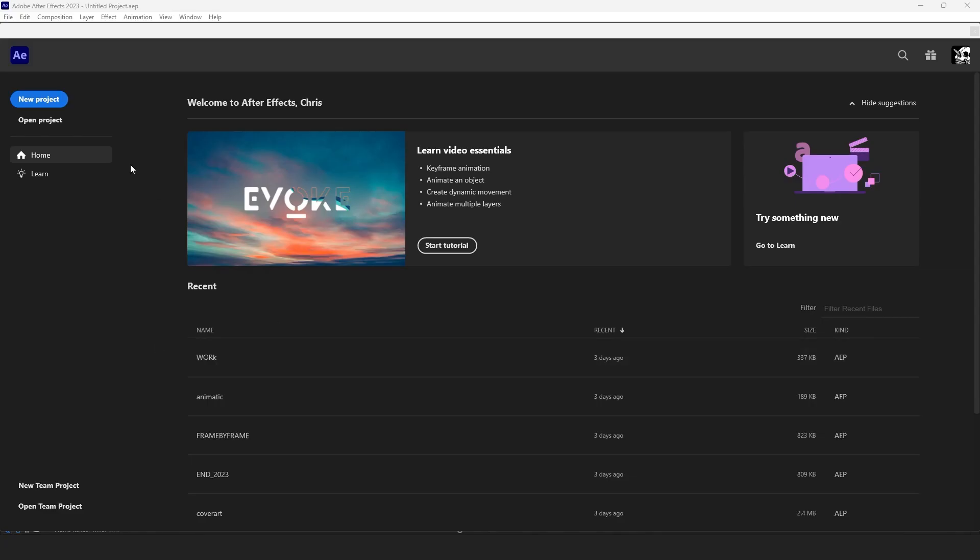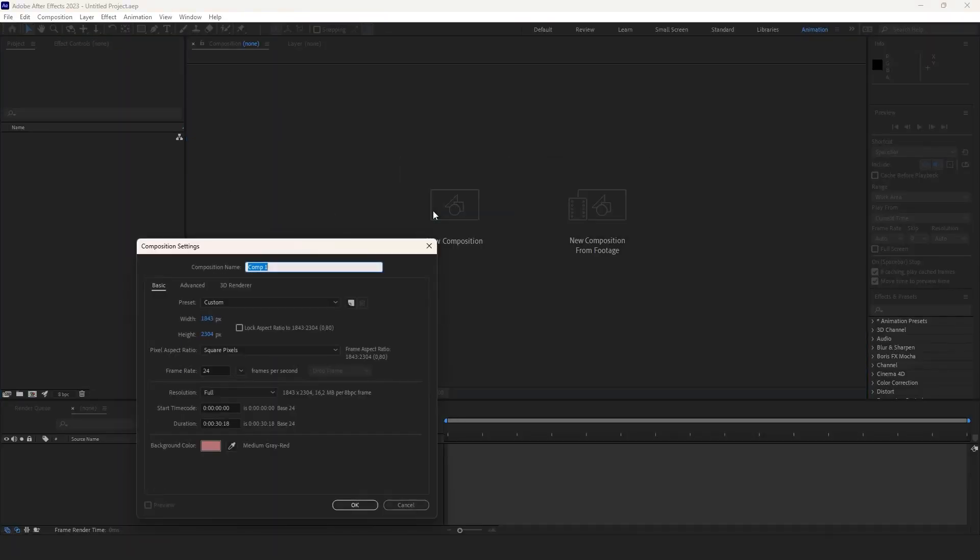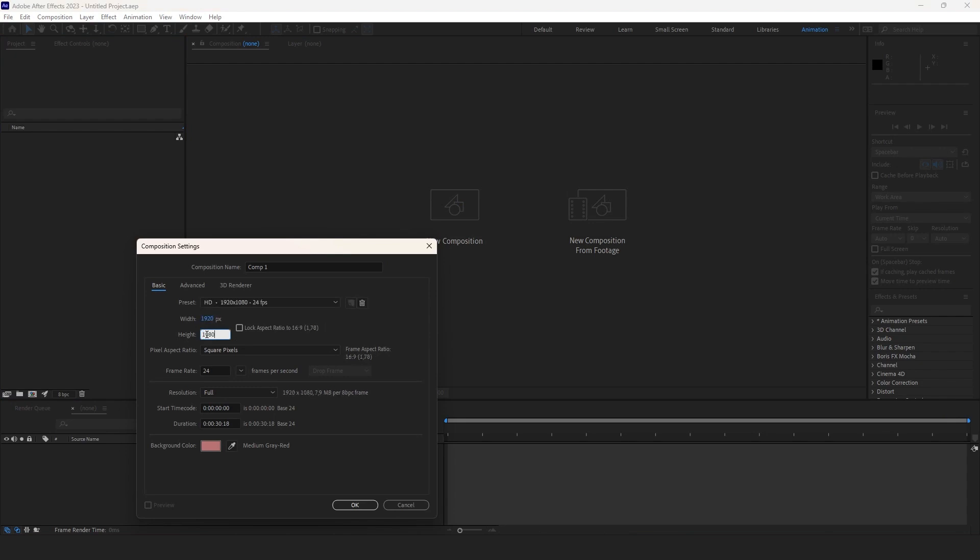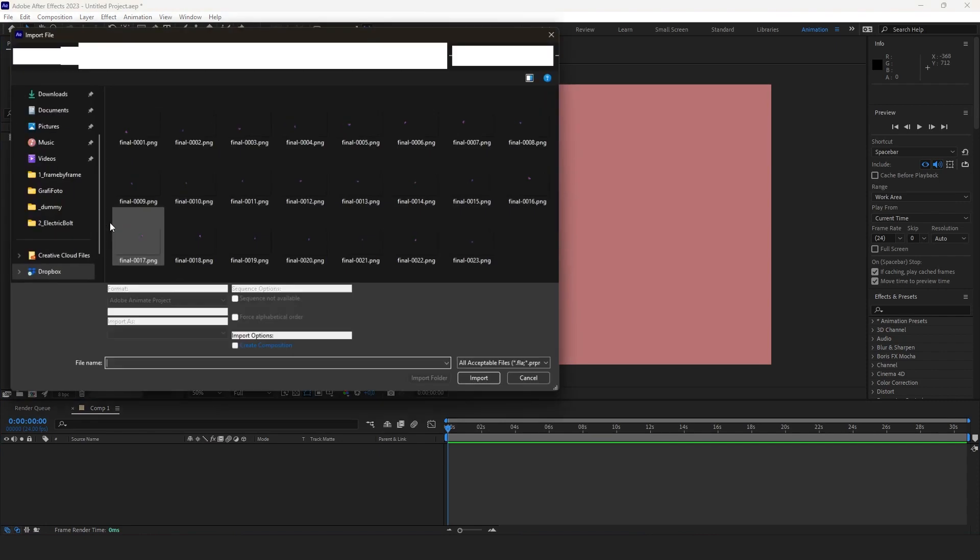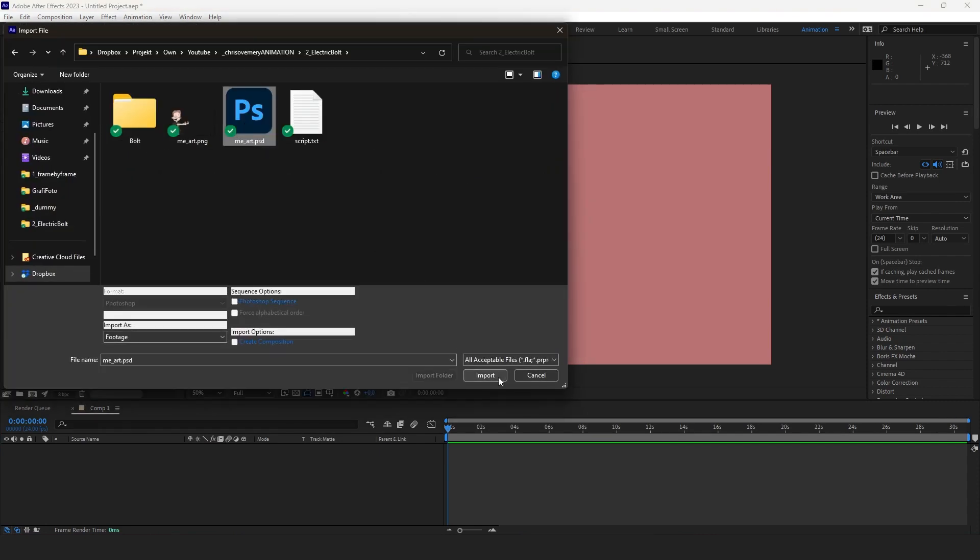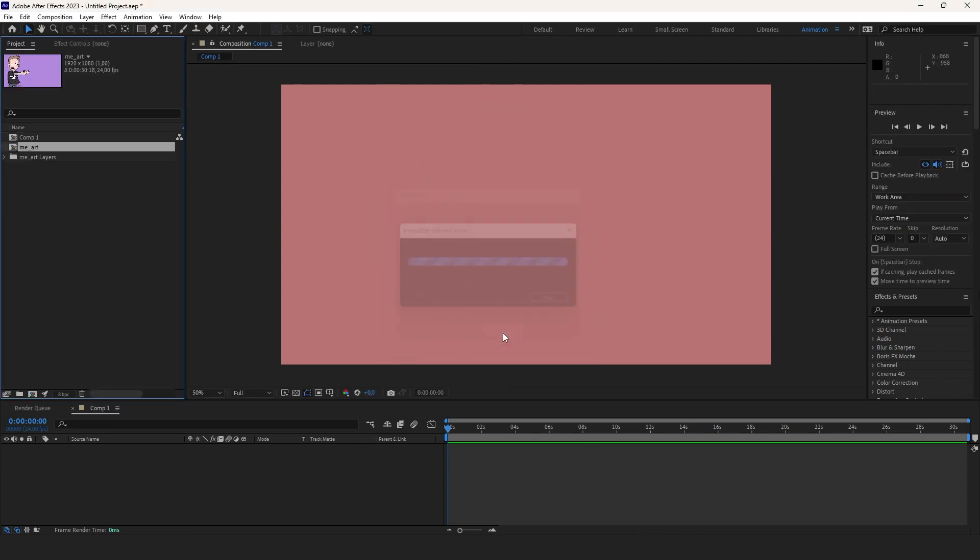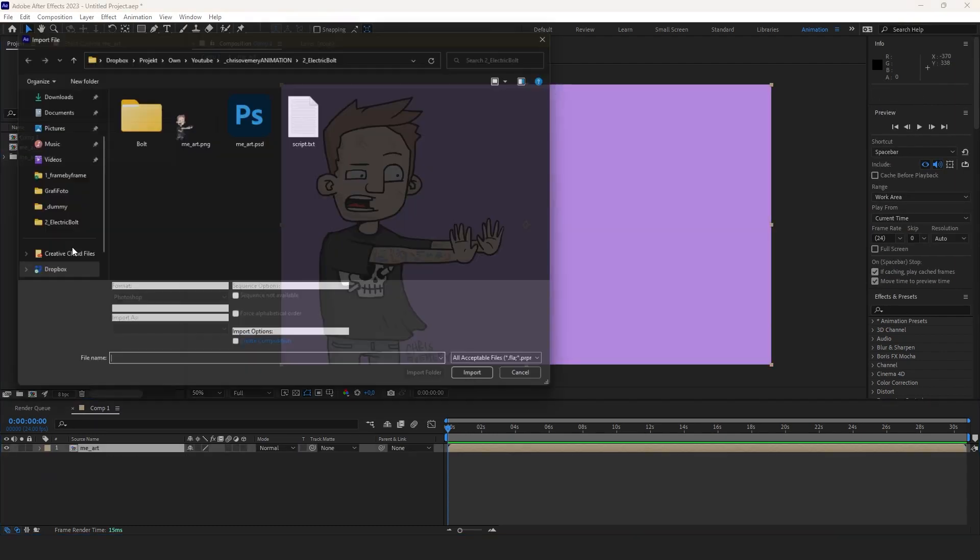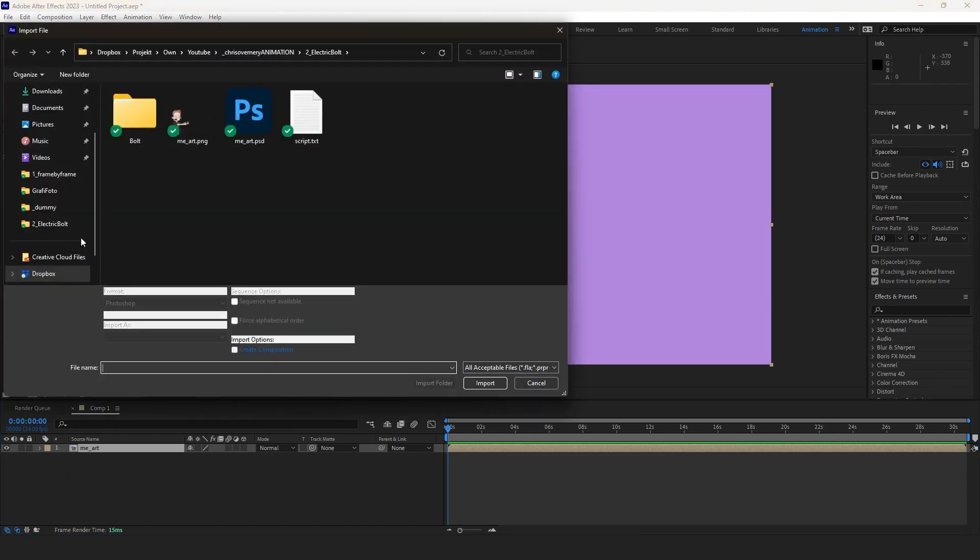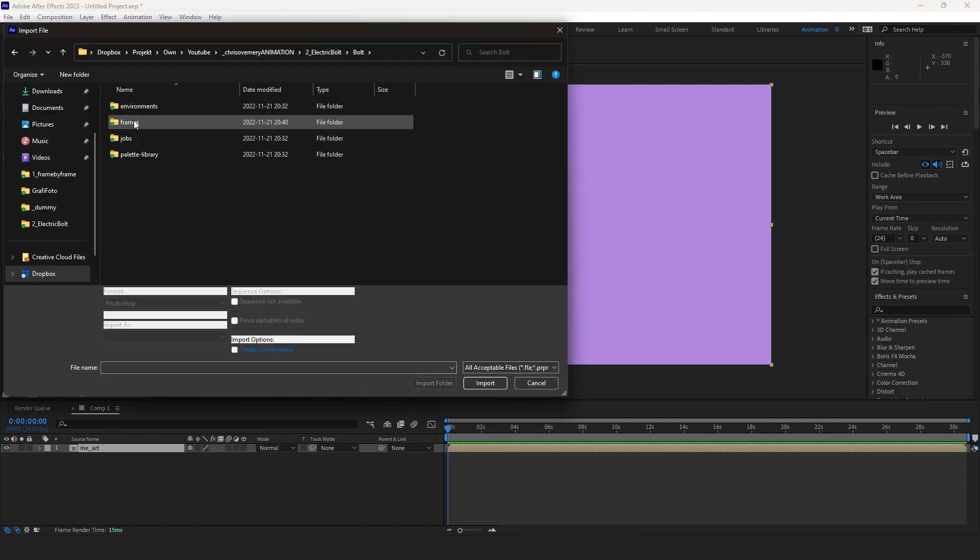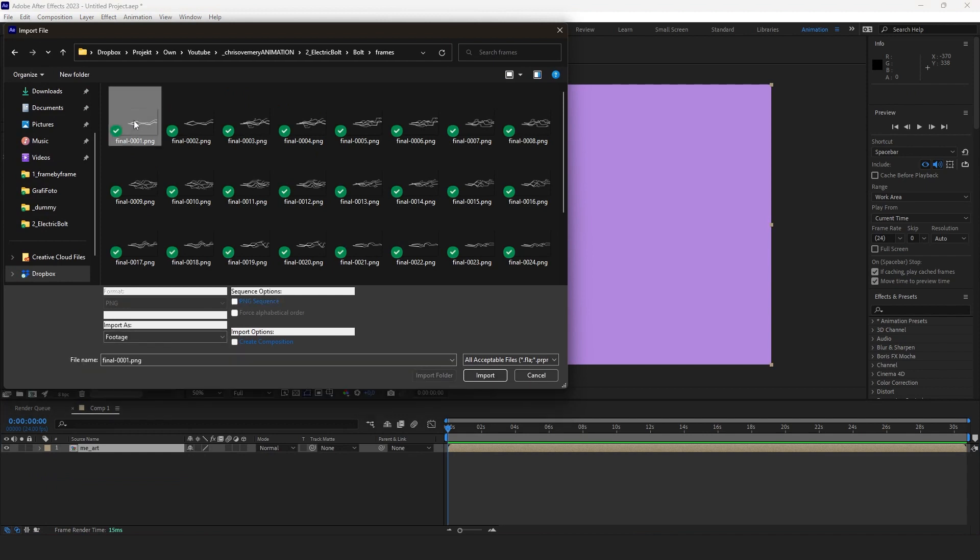And into After Effects we go. I create a new comp with the same base settings as my frame by frame file, 24fps and 1920x1080. I double click projects to first import my background art PSD and drag the comp down in this area. Now we import the PNG sequence again by double clicking projects, clicking on one of the rendered PNGs and make sure to import as sequence by hitting that box. And import.